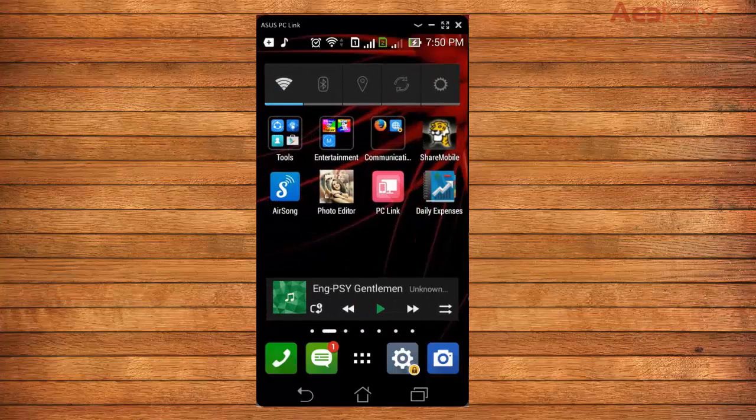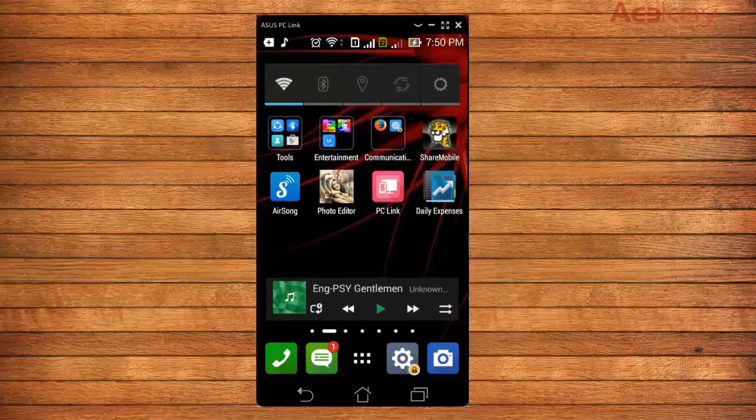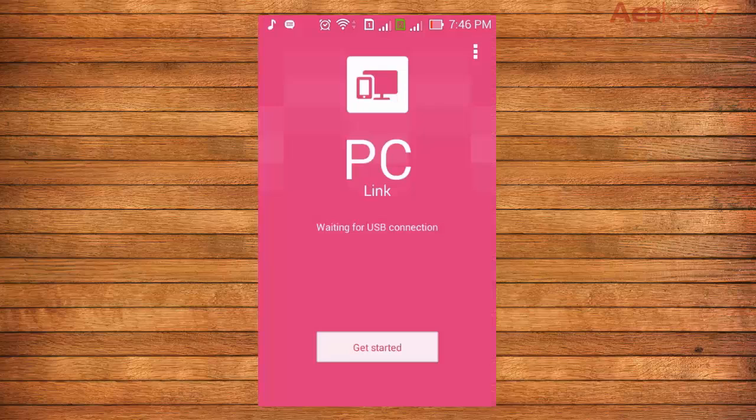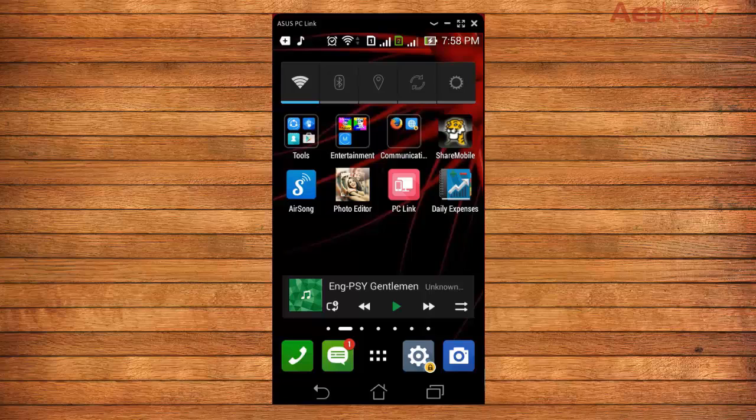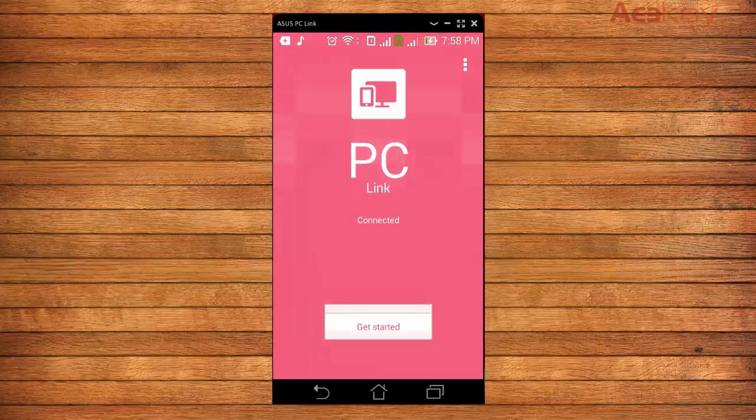Once the installation is over, just go ahead and start the app. For the first time you will get the screen saying waiting for USB connection, so connect your phone to the PC or laptop using the USB cable provided with your Zenfone.